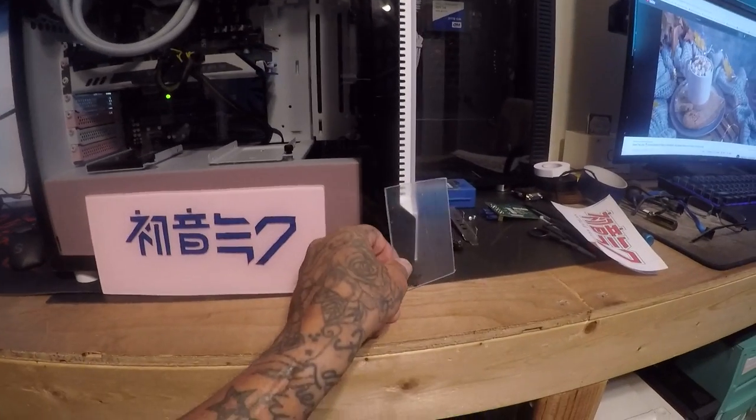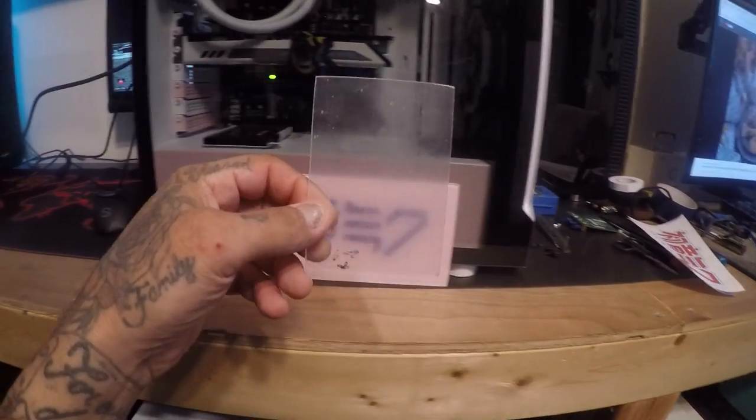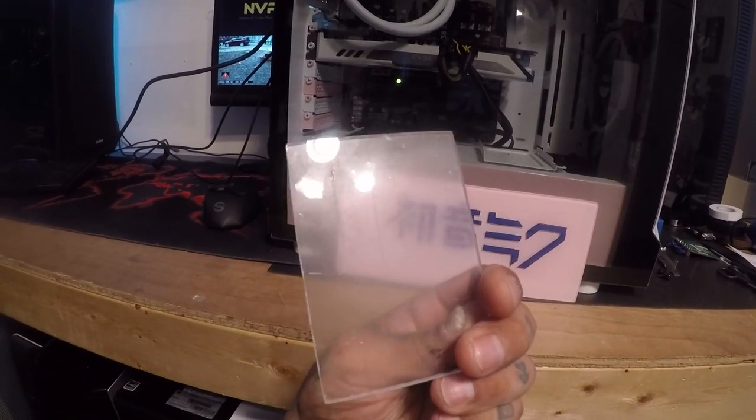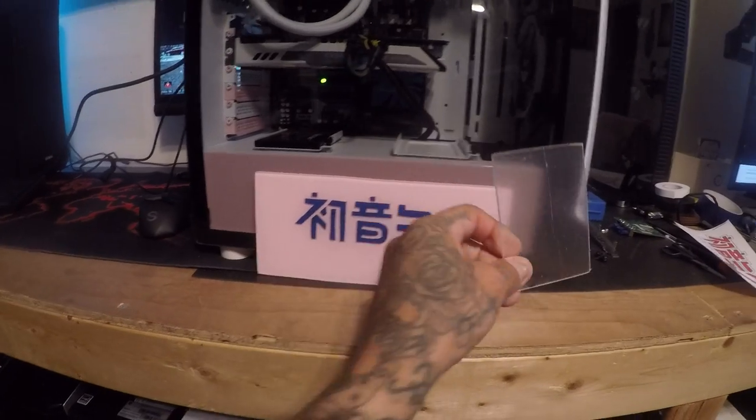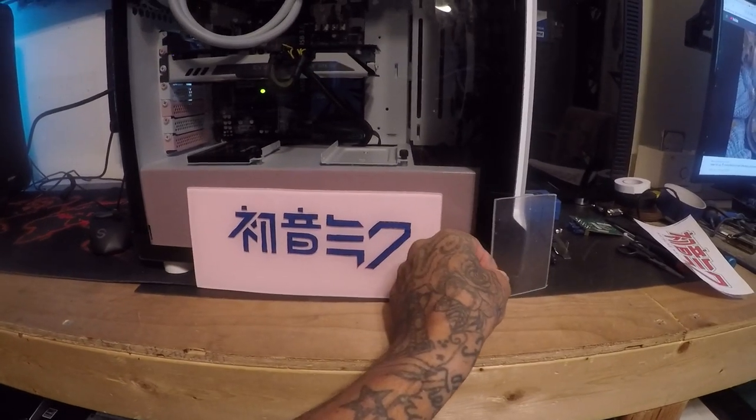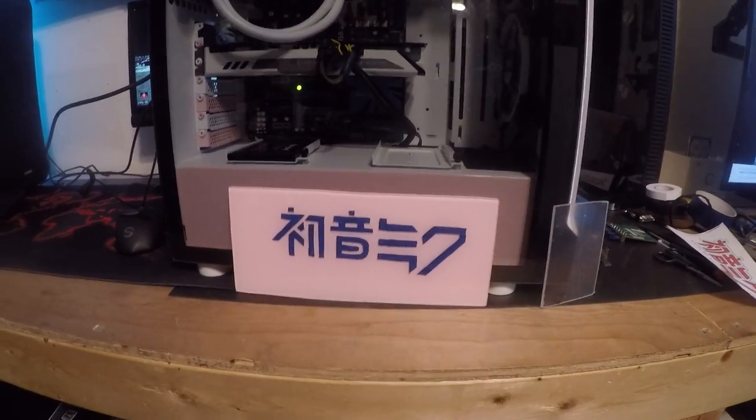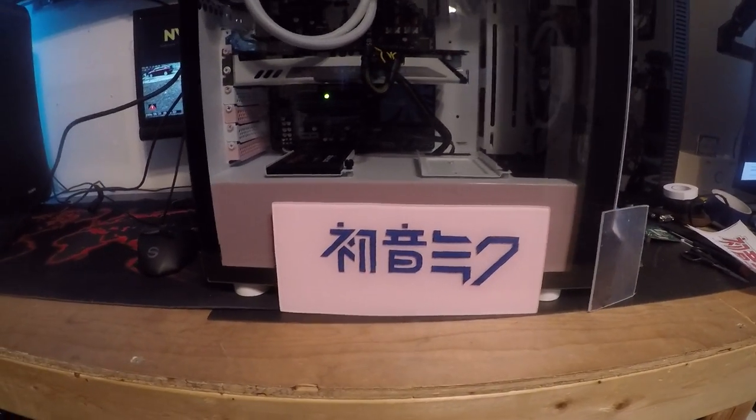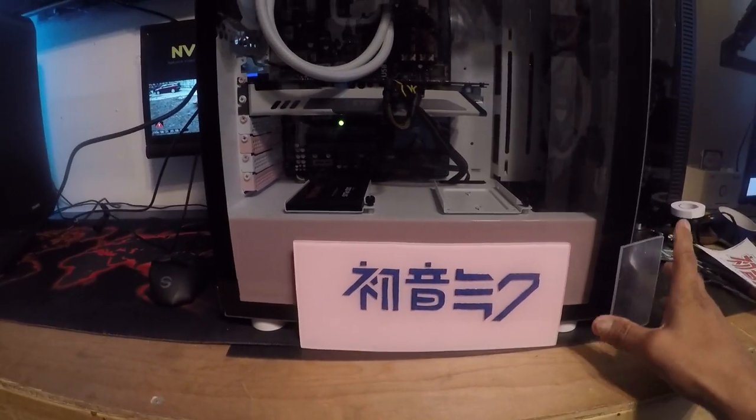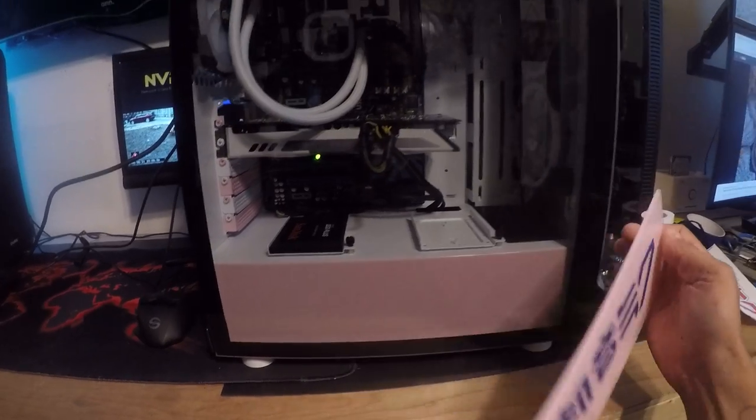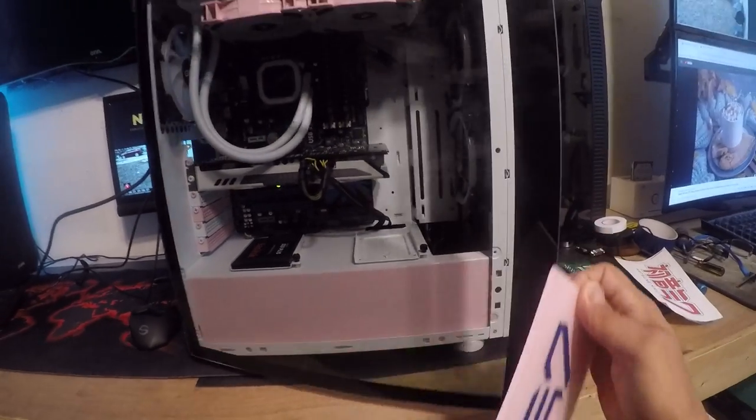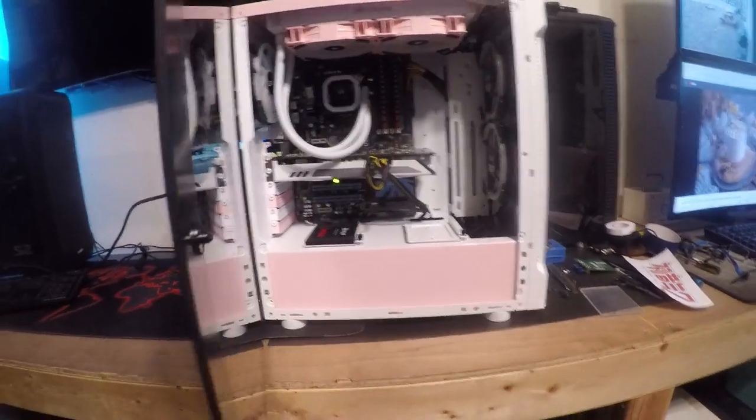Same thing with the plexiglass - I don't know if I'm going to go white or pink on this one. But that's how you make a GPU backing plate, and it makes a difference on your GPU, the way it looks.